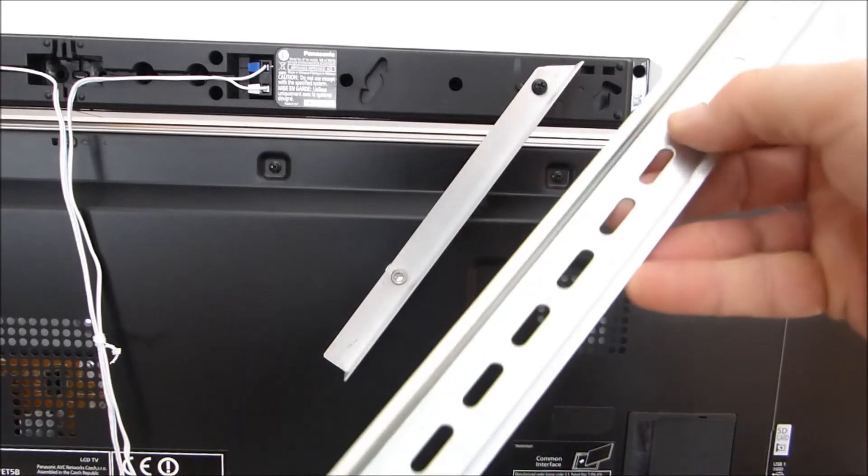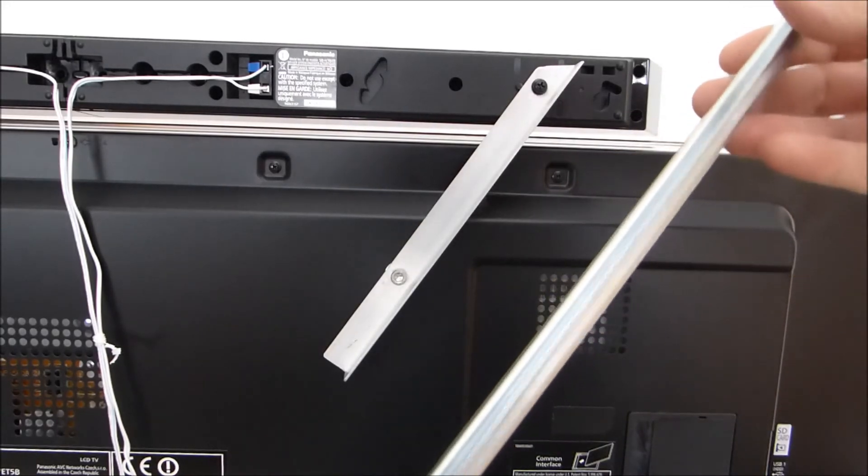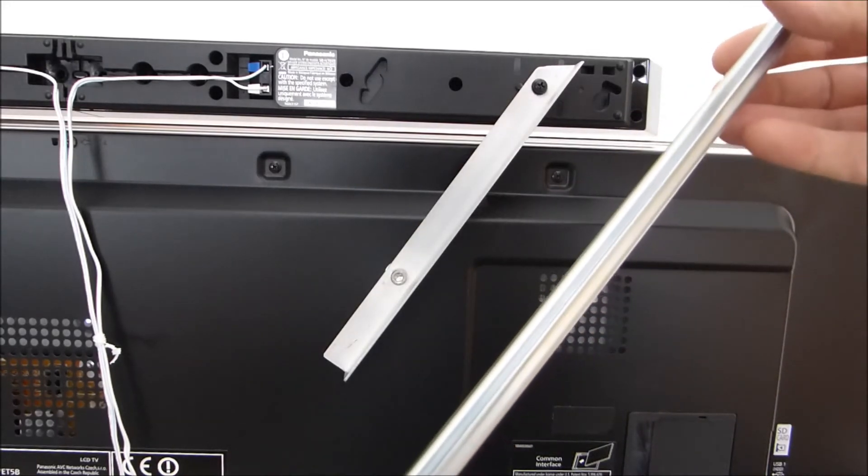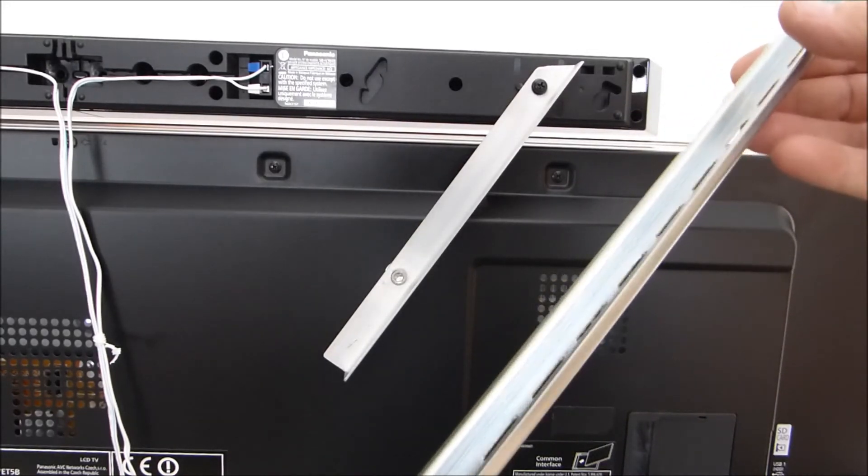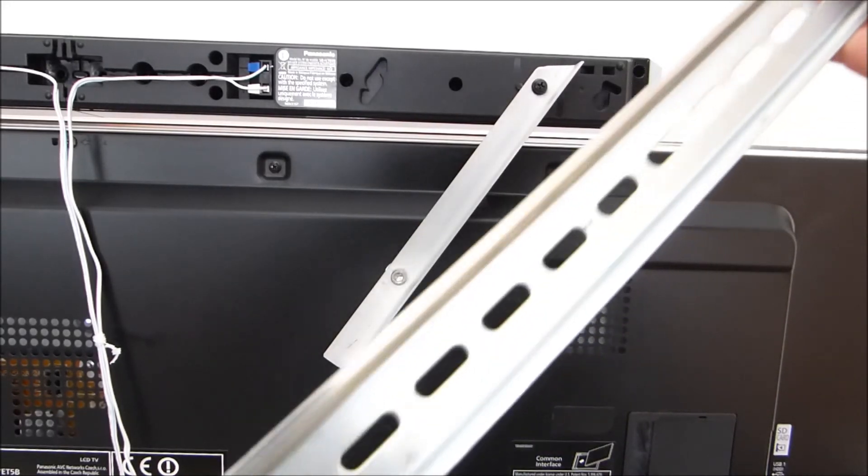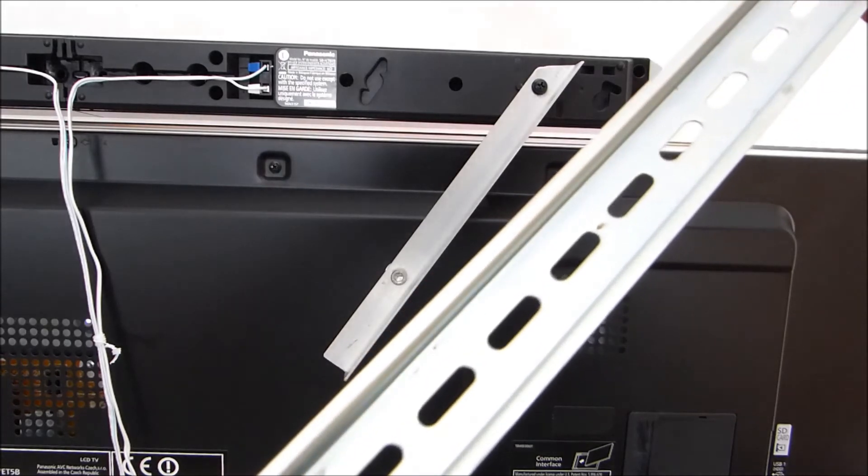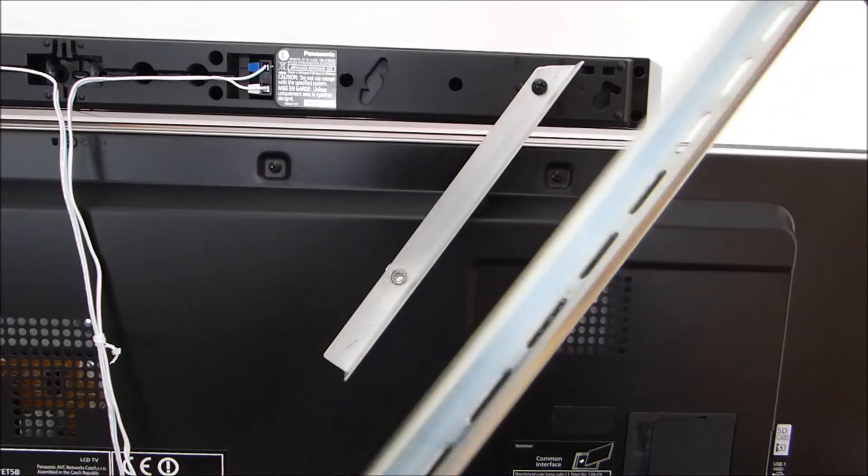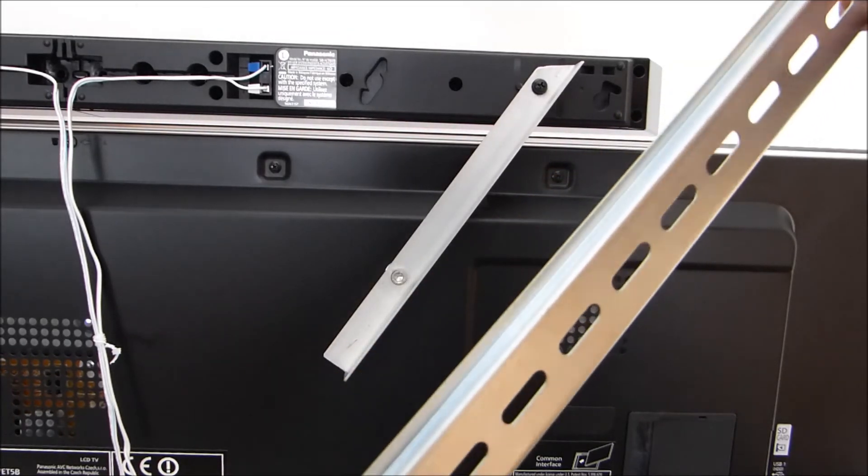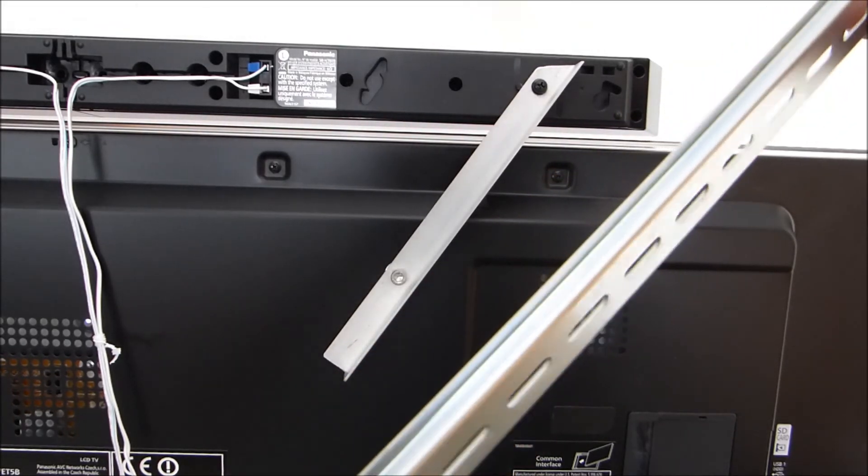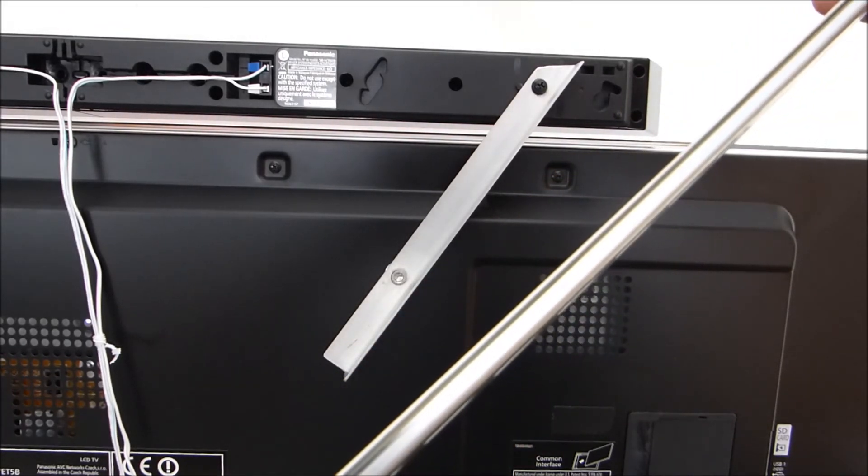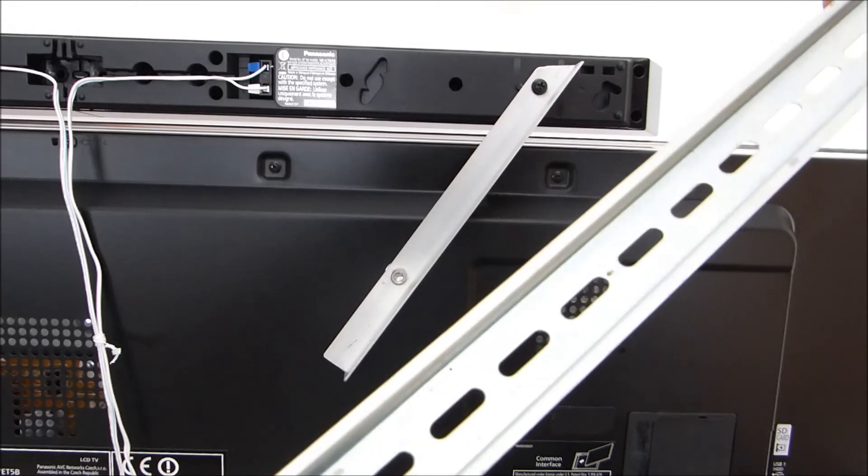The second alternative is 35 millimeter slotted steel DIN rail, or top hat as it's otherwise known. This is used by electricians and it's very cheap and strong. You can buy it from electrical factors, Amazon, or eBay.